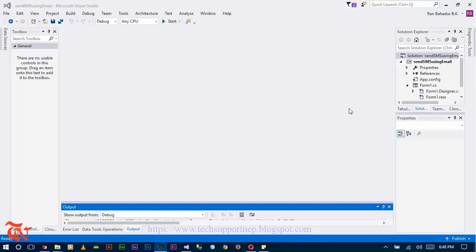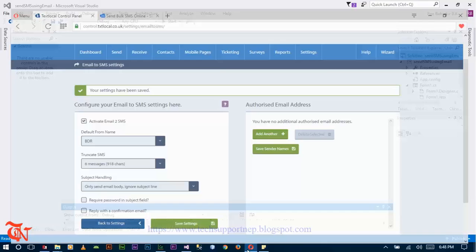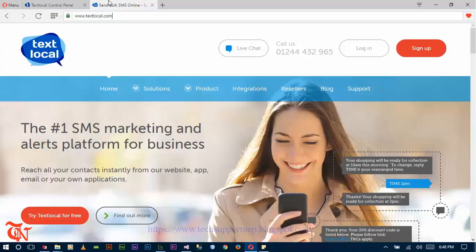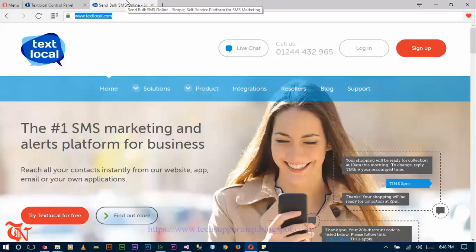Similar to PSP, you need to choose the carrier from where you want to send the message. There are various carriers like AT&T, T-Mobile, and many more. For more carriers you can Google it, but I am using txtlocal.co.uk as my carrier. Open any browser and go to txtlocal.com and sign up there.